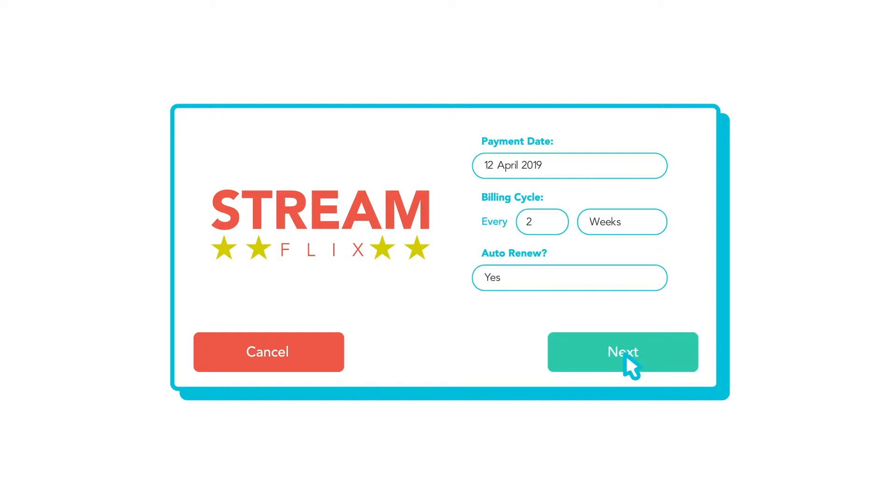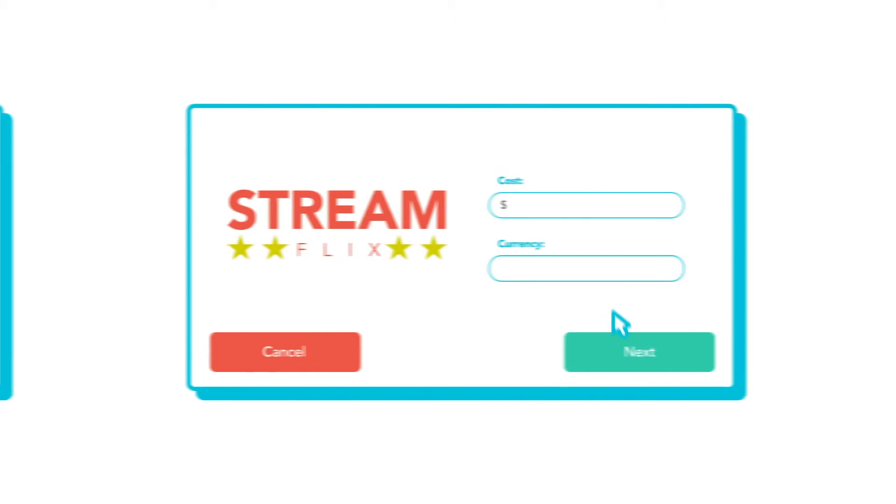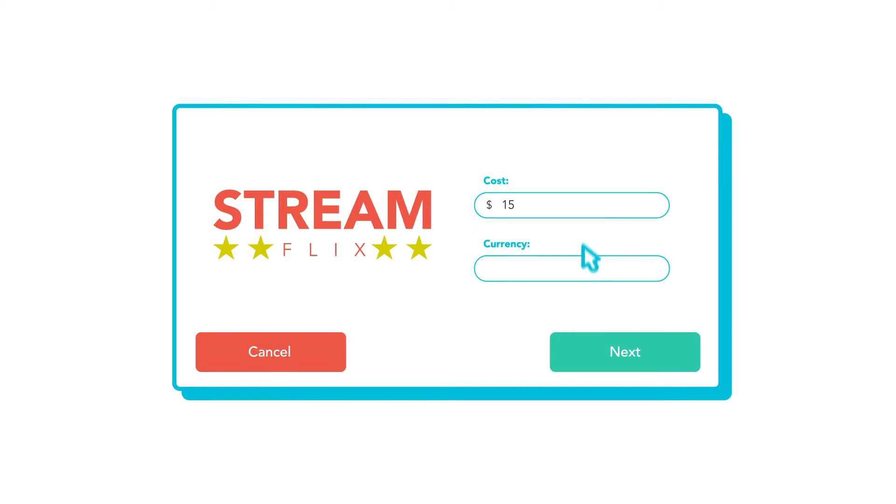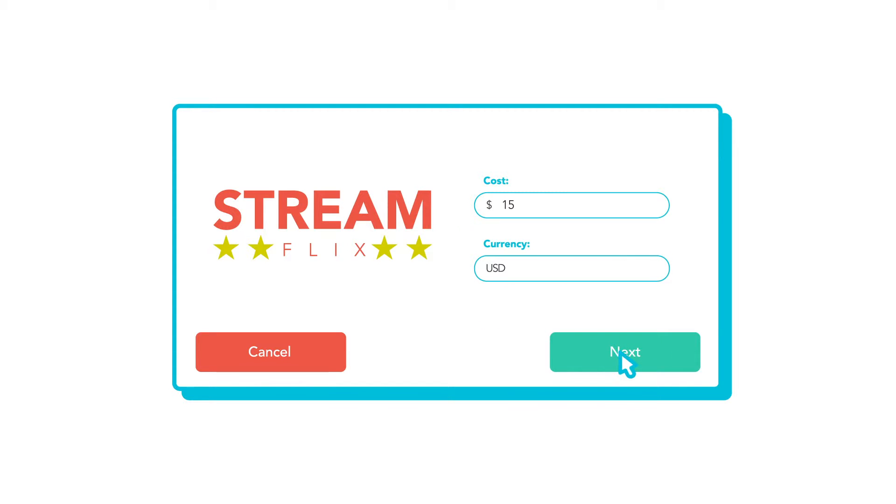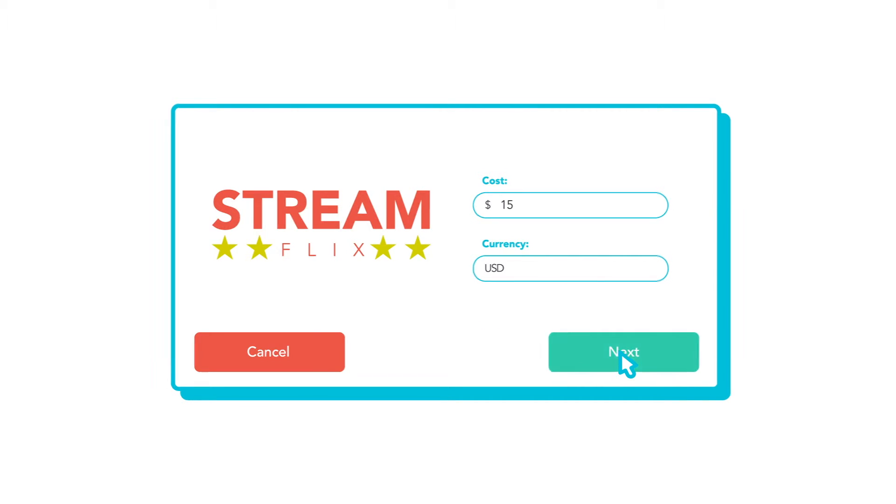Set the price and the currency of the subscription. TrackMySubs converts it to your own currency so you can see exactly how much you're really paying.